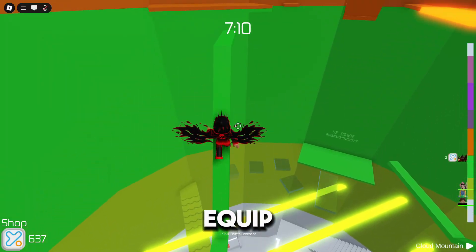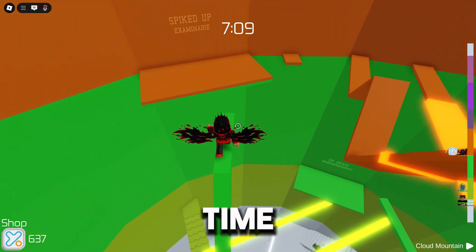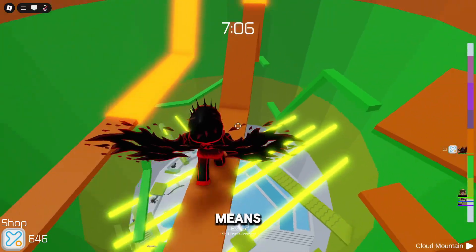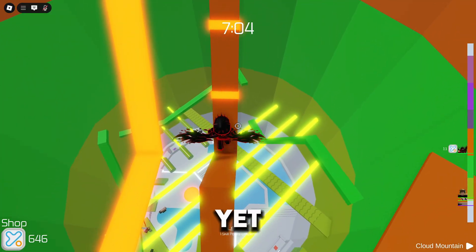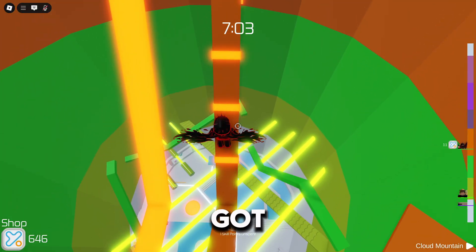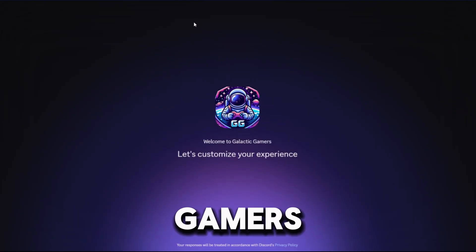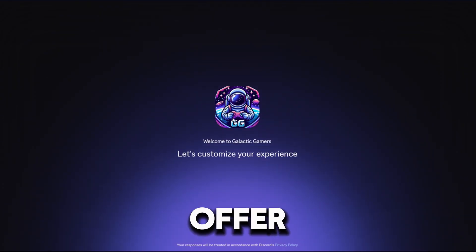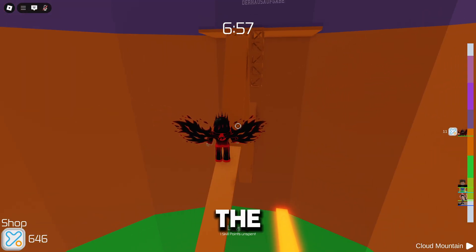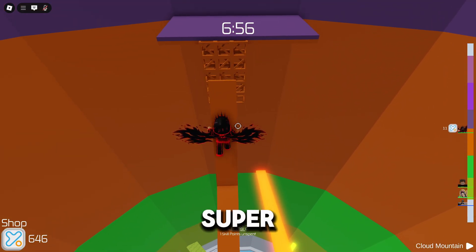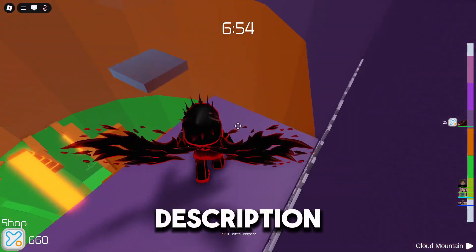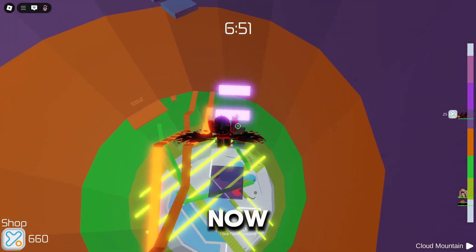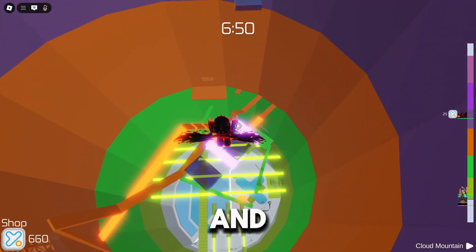Keep in mind you can only equip one tag at a time. If you don't see any tags available, that just means you're not in any servers that offer them yet. Join Galactic Gamers — the server I share with Excelsior — where we offer the Roblox guild tag. The application process is super easy, and you'll find the invite link in the description and pinned comment below.